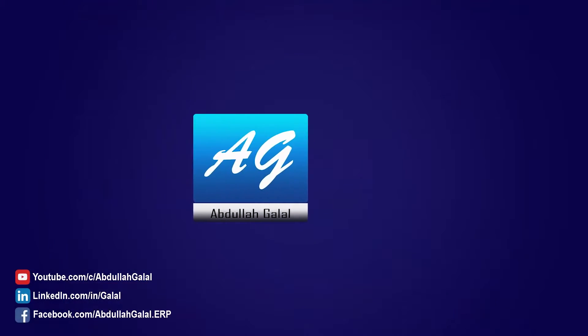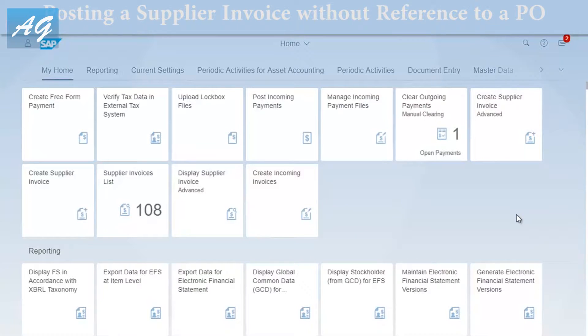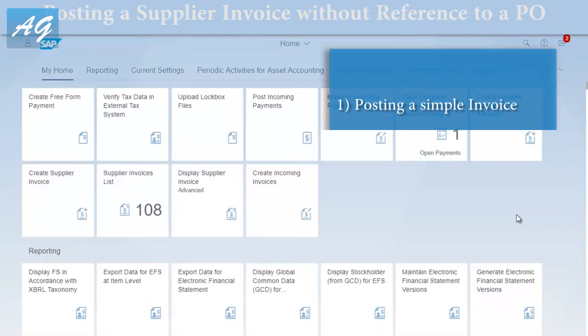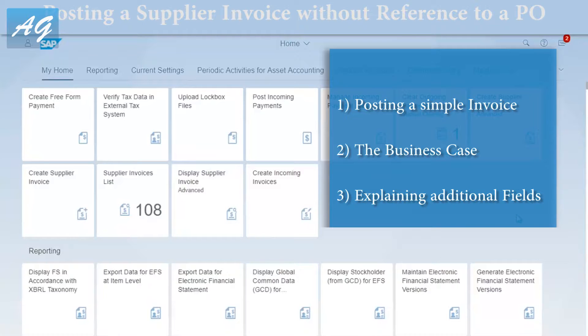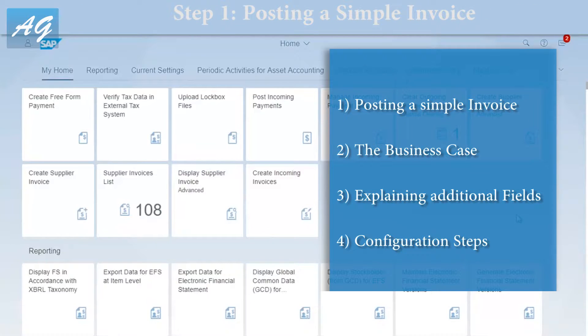In this video I'm going to explain how to record vendor invoices on SAP S/4HANA. I'm going to add some insights to the process and at the end of the video I'm going to add some configuration tips. This video is going to cover posting a supplier invoice without reference to a purchase order, explained in four steps.